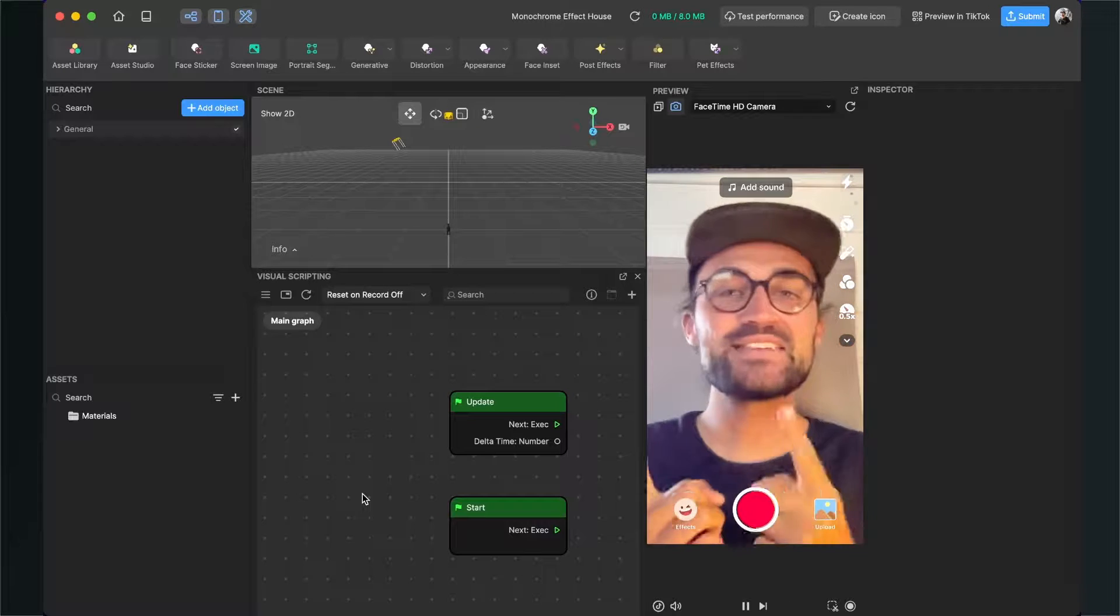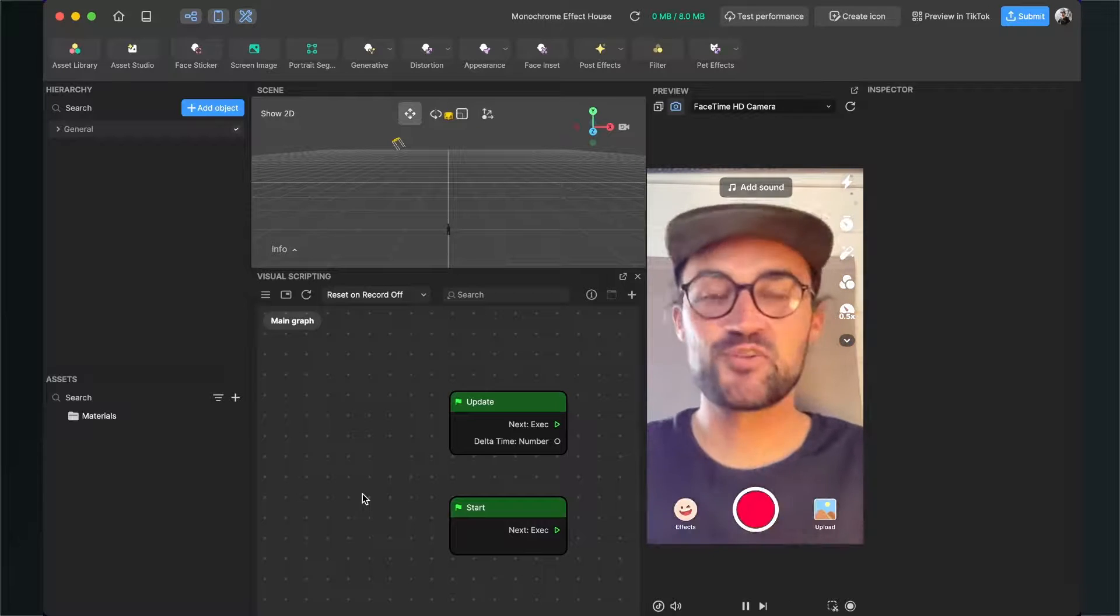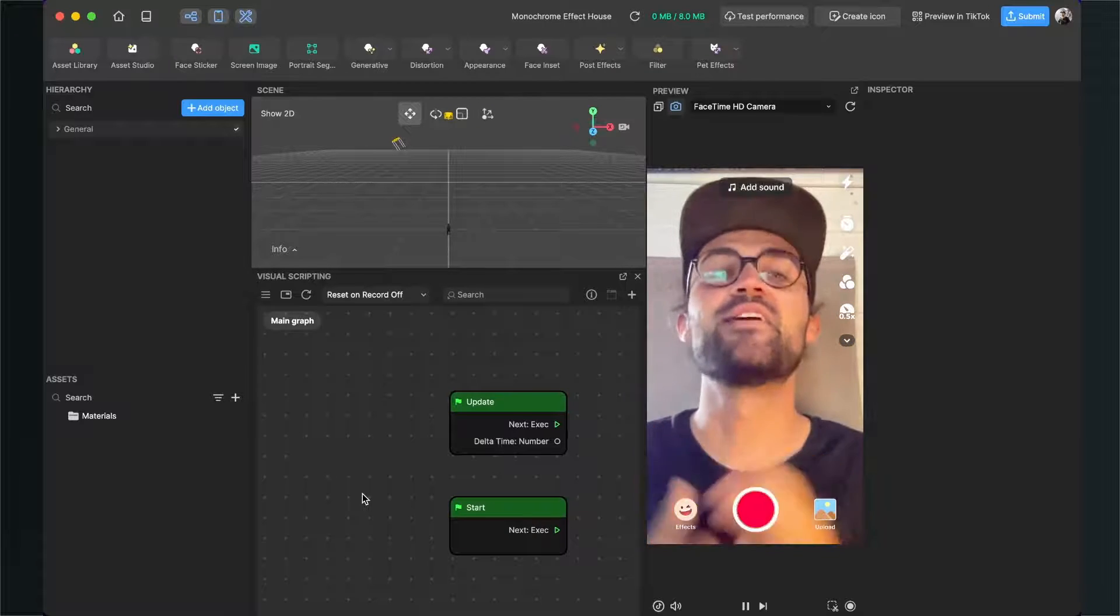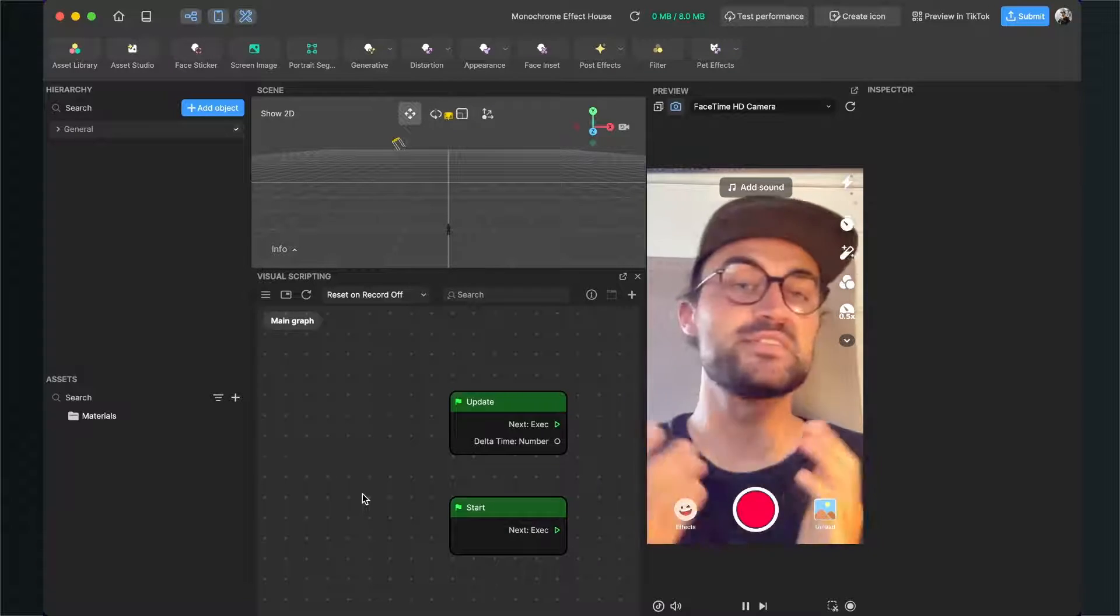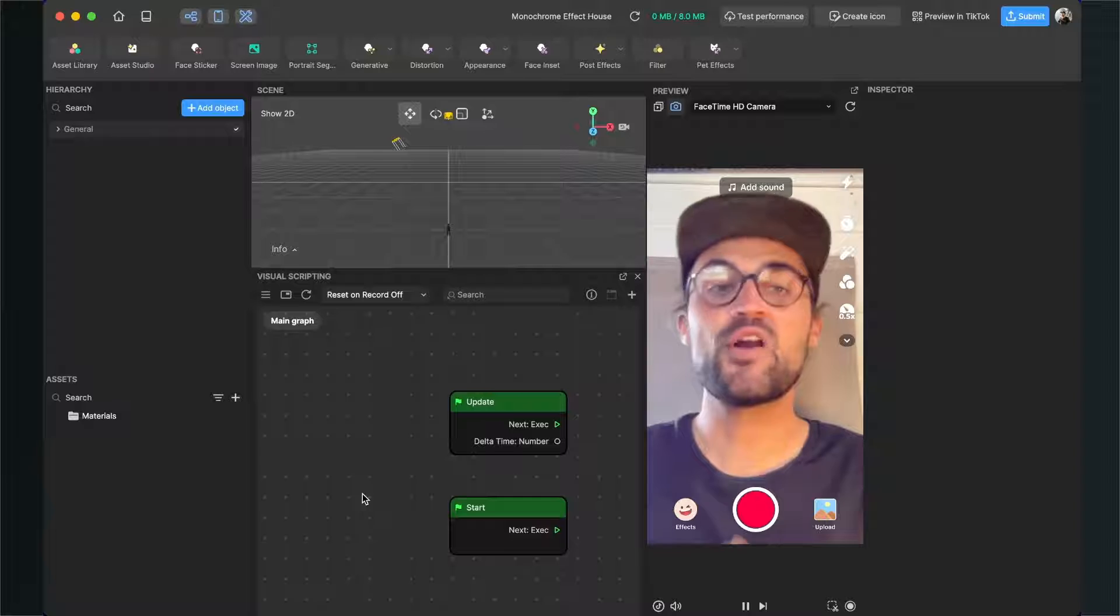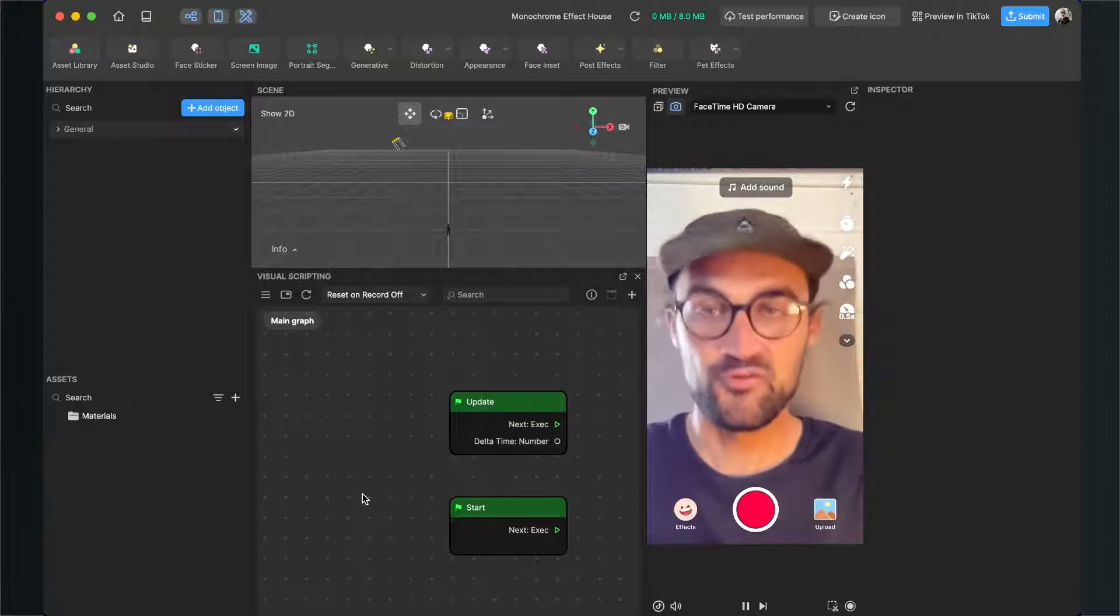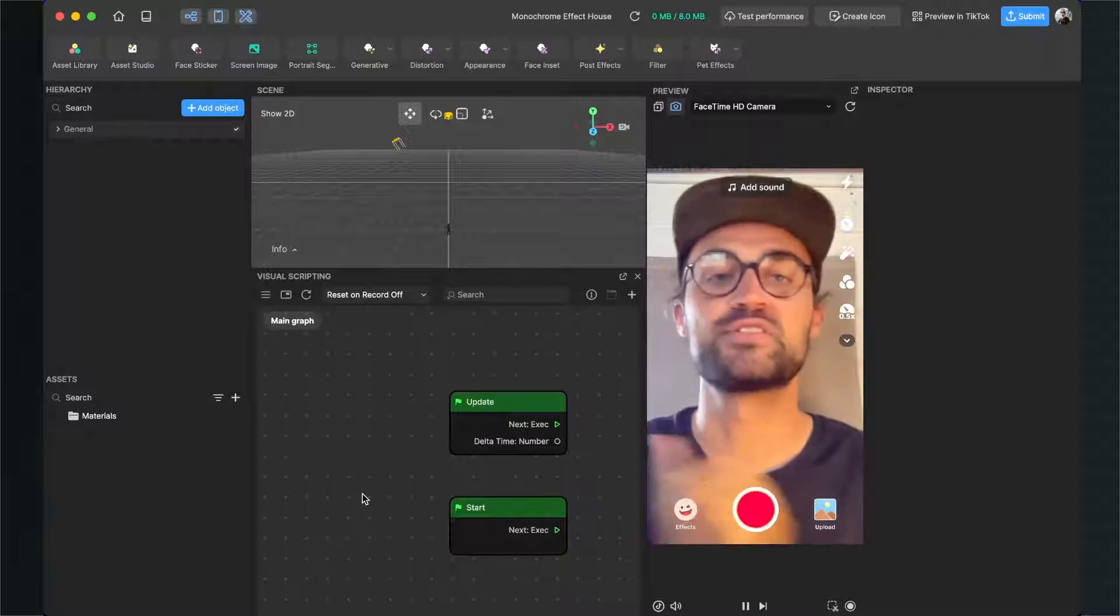Hey again, so let's create this monochrome effect here in Effect House. This is pretty simple and we just have to follow a few steps.